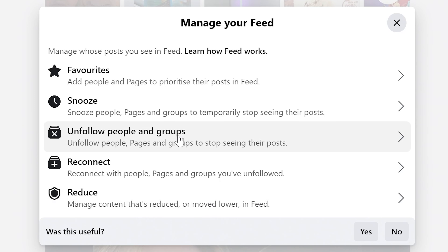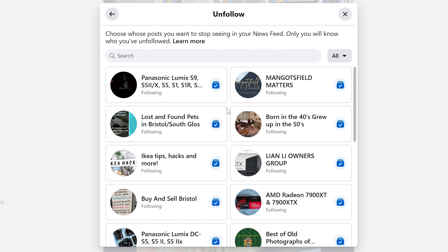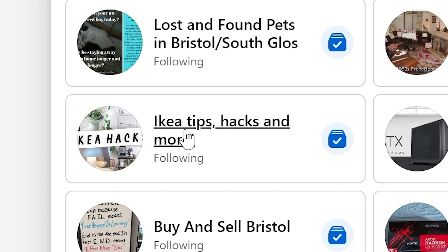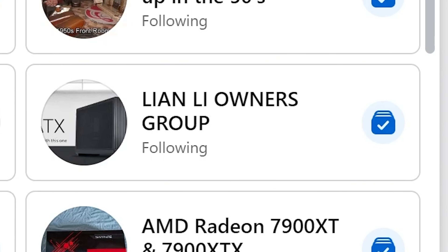Let's do Unfollow People and Groups first, because you may want to be friends with someone but not necessarily want to see their stuff on your feed every day. You can scroll down through, or if there's a specific person or thing that's troublesome, you can search for them here. For instance, I'm not particularly interested in seeing IKEA Tips, Hacks and More, so I can unfollow that. And also the Lian Lee Owners Group — I'm not very interested in that, so let's get rid of that one.